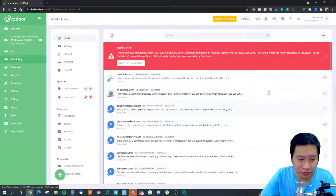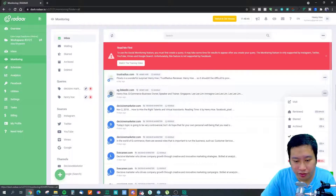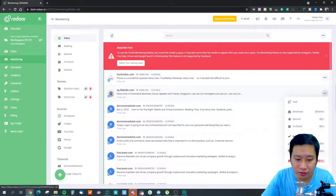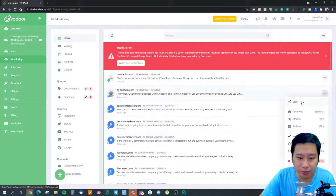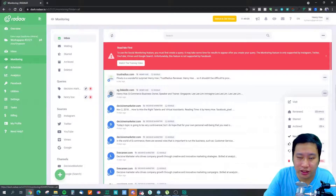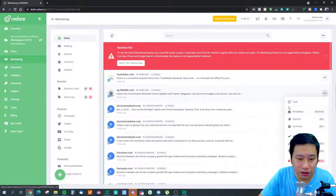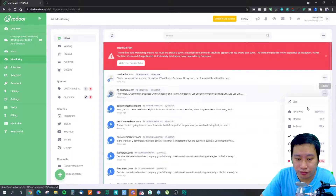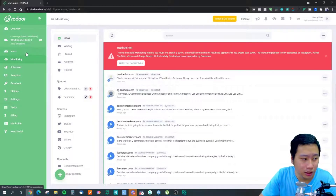You can mark monitored mentions as positive, neutral, or negative. If it's a negative mention, you can visit the page and reach out to the unhappy person. If it's positive, you can thank them. You can mark messages as reviewed once done, and you can also leave notes on messages to track what actions to take.